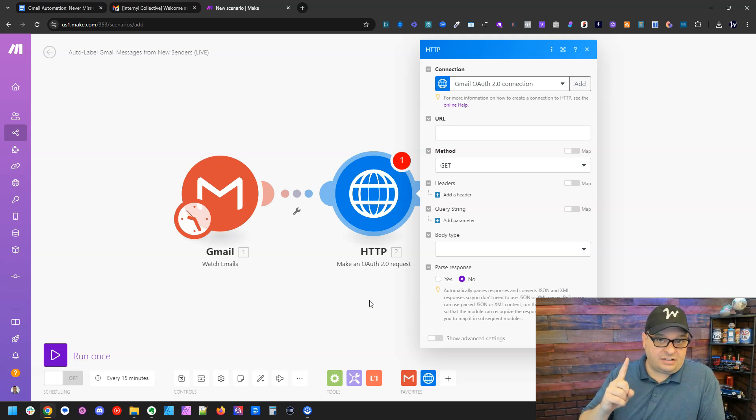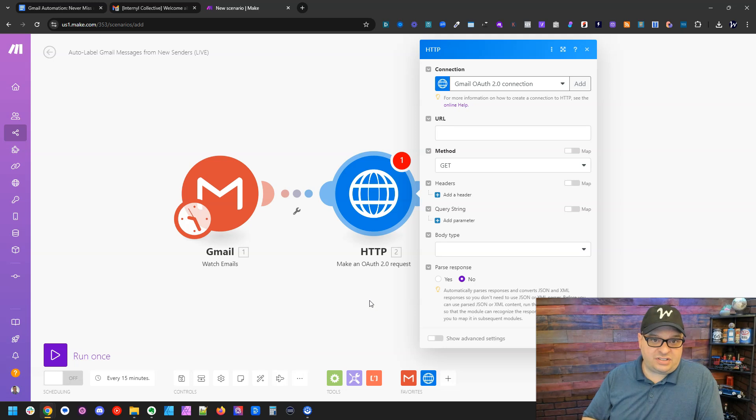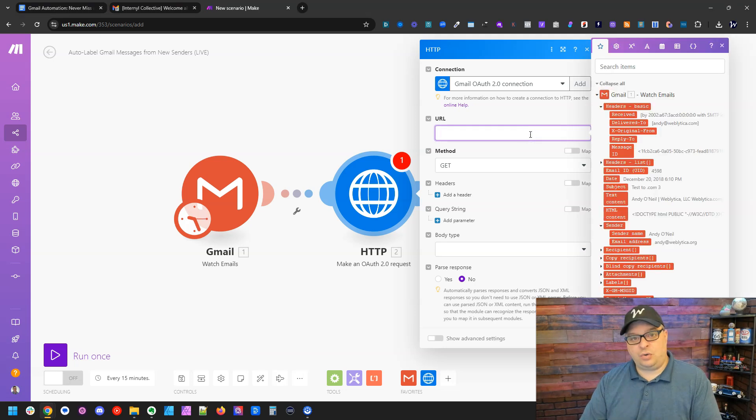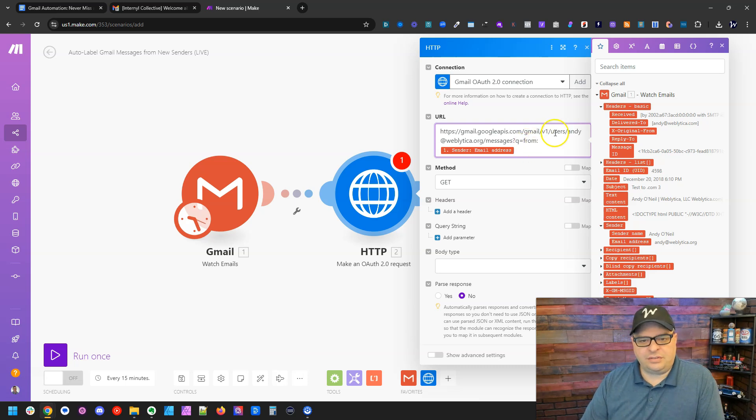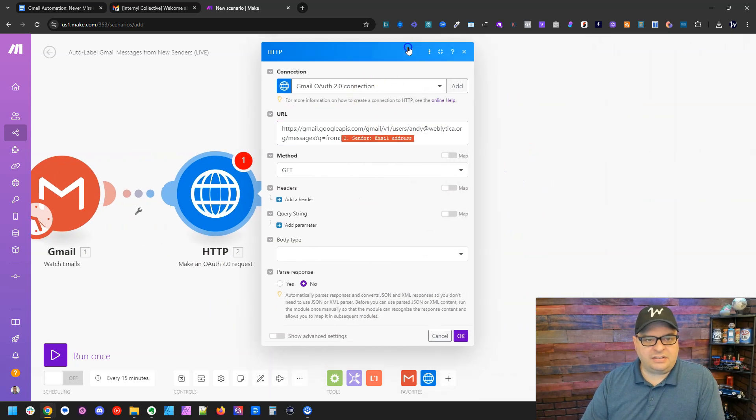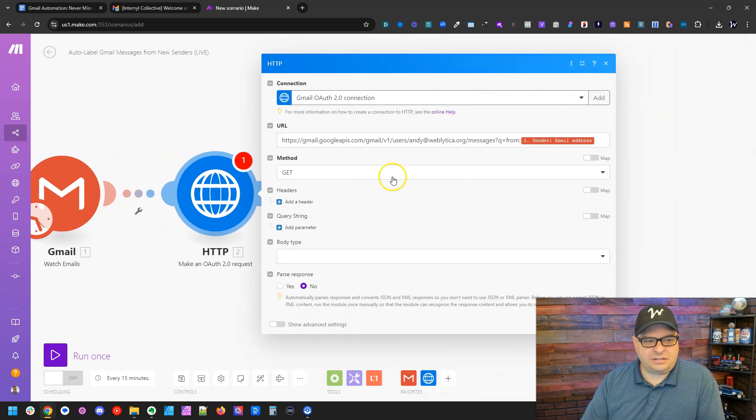And right here is a link to the documentation on how to set that up. So now I need to put a URL in here and I'm going to paste the URL for my scenario that I already built. And let's look at what this means.